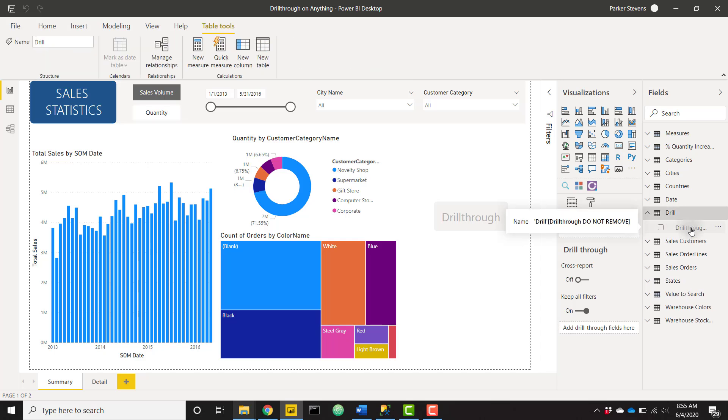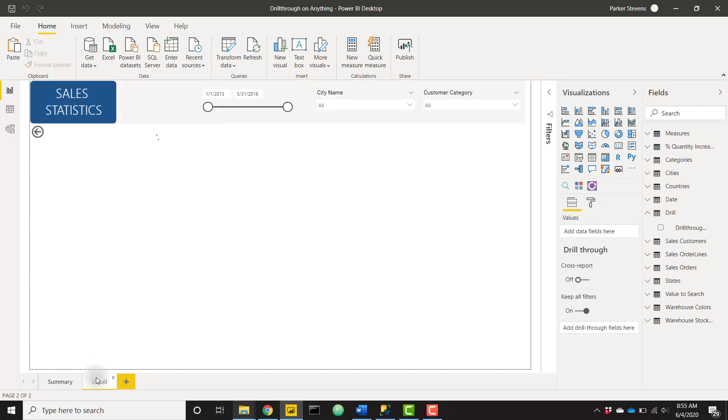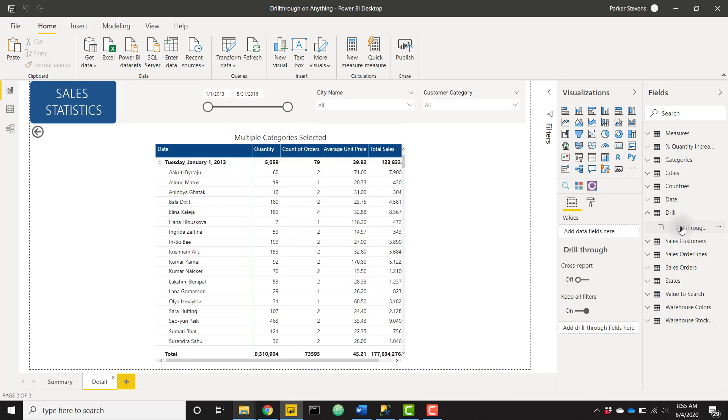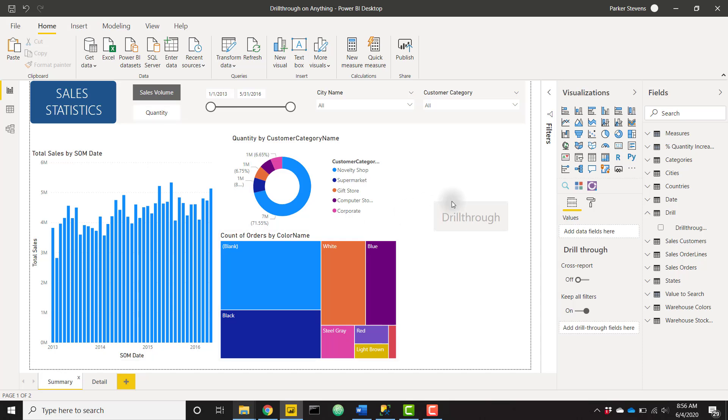Now I'm going to go to the Detail tab and I'm going to add in this single column into the drill through fields here. So now we have Drill Through Do Not Remove in the drill through well and we can go back to the Summary tab. Now I just need to click on my drill through button and action, and I want drill through destination to Detail.